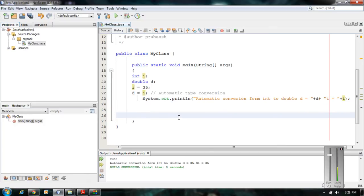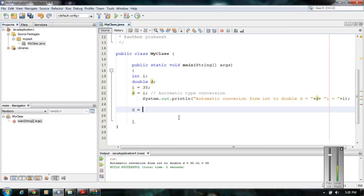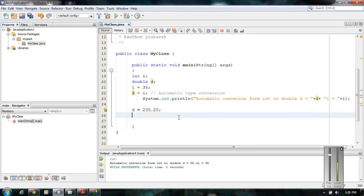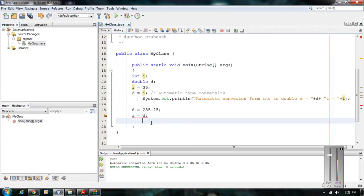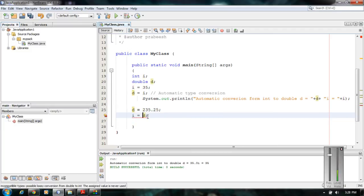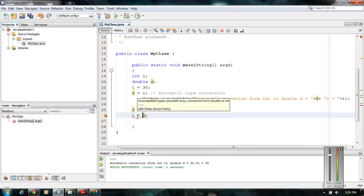Now I am going to show you how to perform a manual conversion. I initialize variable 'd' with some value, 235.25. Now I am going to make another assignment: i equal to d. Of course there is a problem here because the destination is integer and the source is double, so the destination is smaller than the source and an integer is not capable of holding a double value.